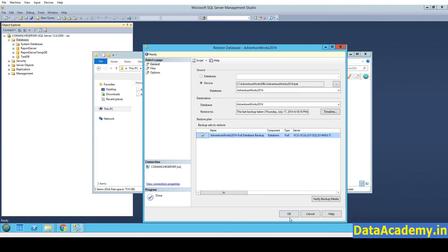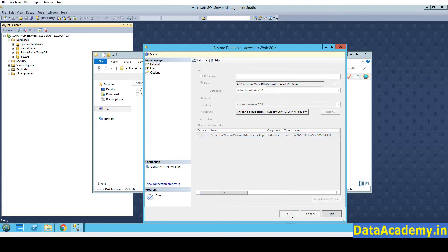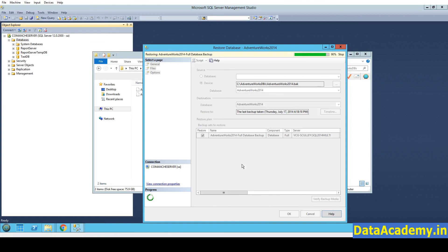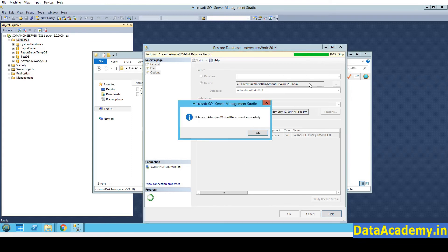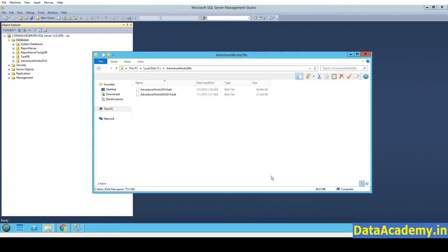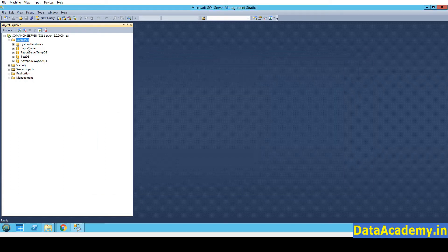So once this is all set, just click on OK. It should be fairly quick. Less than 10-15 seconds. So the AdventureWorks 2014 is done.